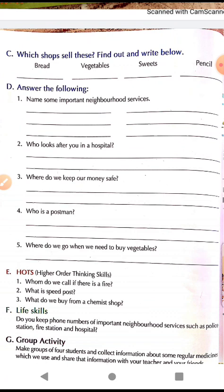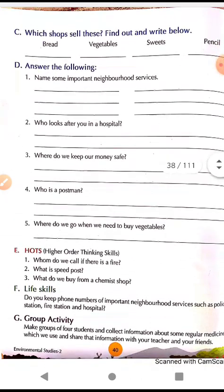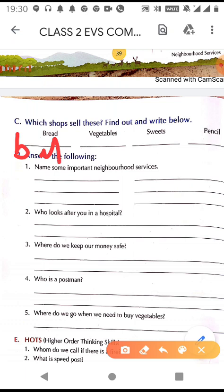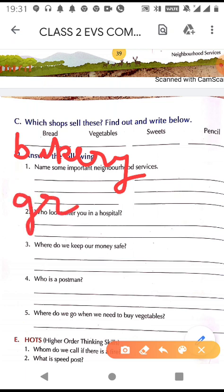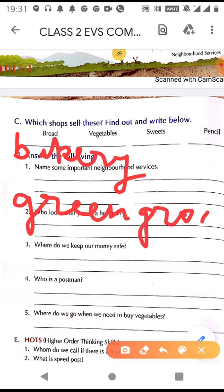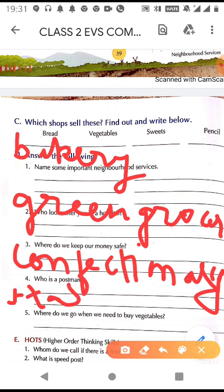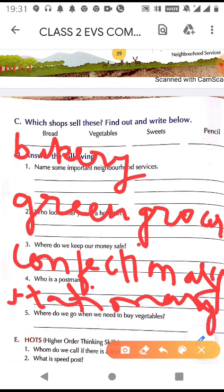So you have to write the name of the shop which sells these items. Bread — we find bread in a bakery. Vegetables — we go to a greengrocer. Sweets — we go to a confectionery. Pencil — for buying a pencil, we go to a stationery shop. So these are the different shops where we go to buy different things.